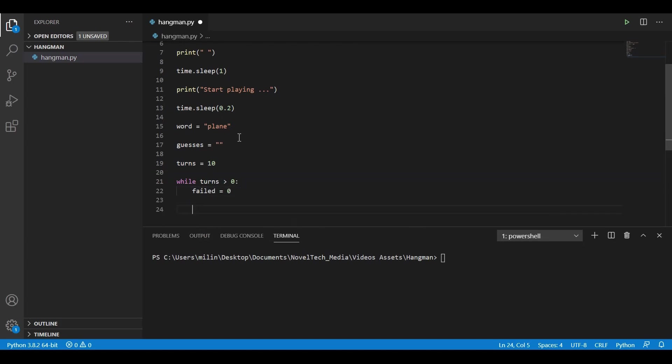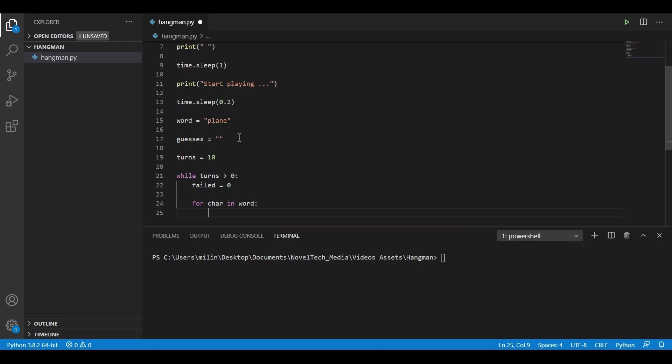Now we need to go character by character through the word and check if the character is contained inside the word. So we have a for loop for character in word. And what this is going to do, it's going to loop through each character inside the word. Plain in this case. And in each loop, the character is going to have one of those values. So in the first loop it's going to be P, in the second L, then A, then N, and then E.